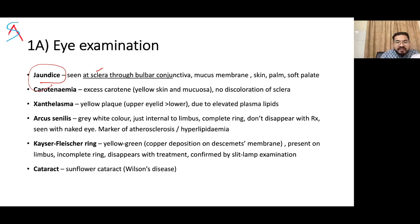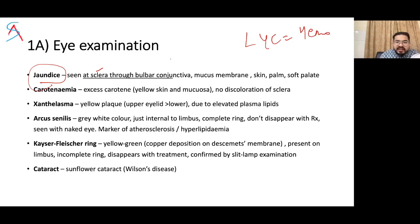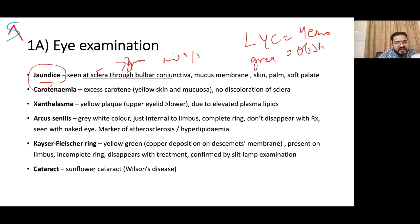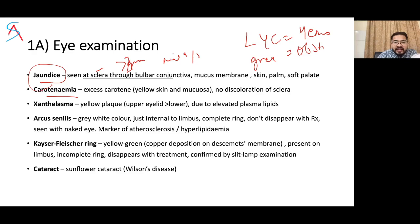Icterus is generally visible when bilirubin is more than 2 mg/dL. Subjectively, lemon-yellow color suggests hemolytic anemia; greenish color suggests obstructive jaundice. Icterus can be classified as mild, moderate, and severe. Carotenemia causes yellowish discoloration of skin and mucosa but no discoloration of the sclera — this distinguishes it from jaundice.